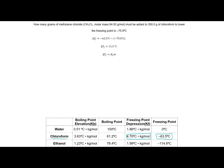Here is the equation for the change in freezing point. In this case, I know how much my freezing point changed and I know my constant, so I'm going to calculate my molality. Plugging in the change of 11.5 and the constant for chloroform, I solve for M. Note that the Celsius units cancel — if you had measured your change in Fahrenheit or Kelvin, you would need to convert to Celsius first. Our molality is 2.45.